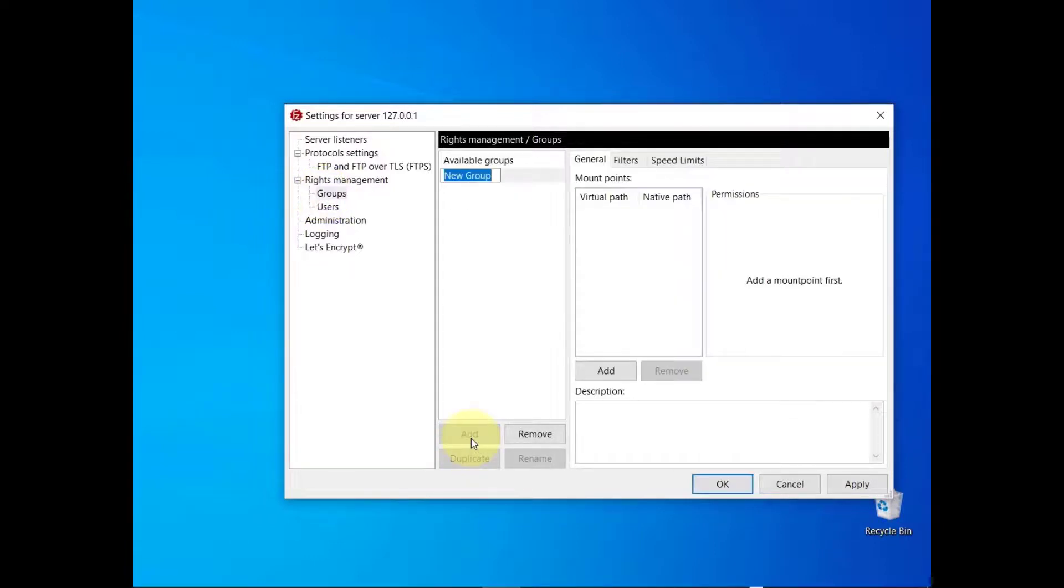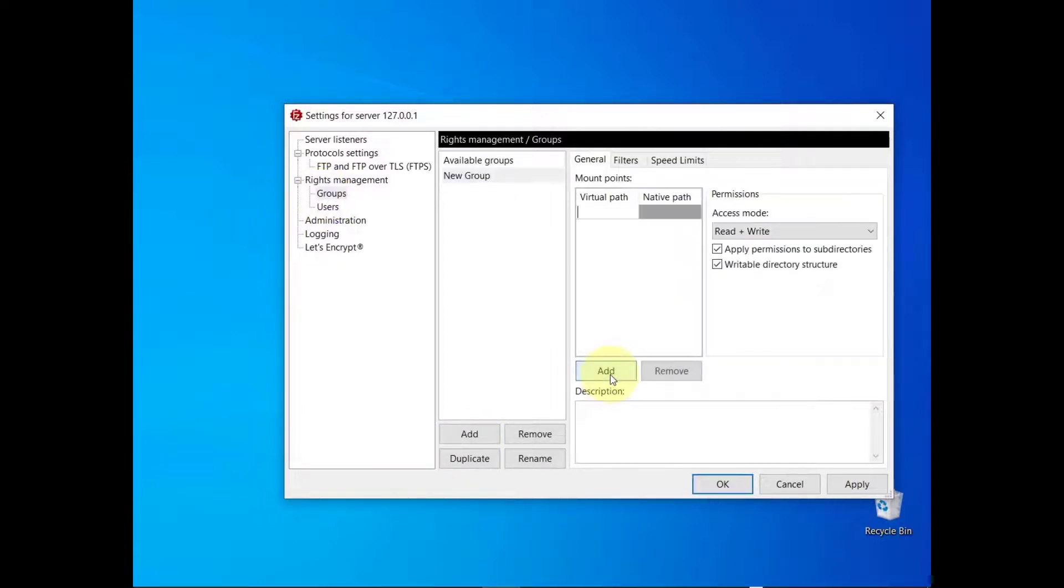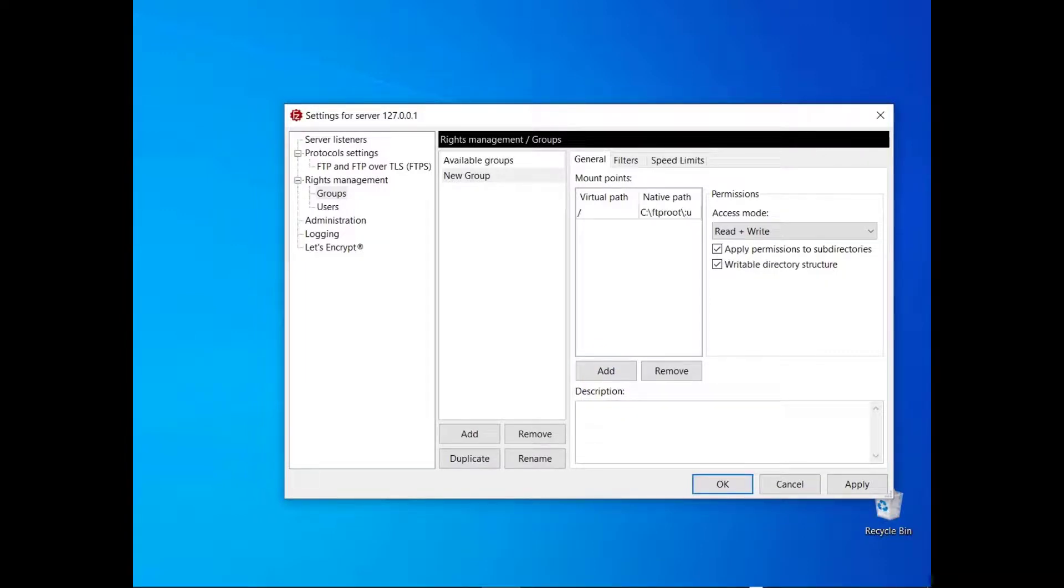In the example, the users belonging to the group would have slash pointing to their respective FTP home directories. In this video you learn more about FileZilla server users and how to configure them.